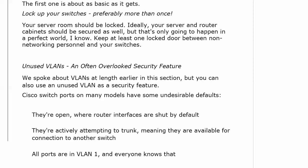Another often overlooked security feature is using your unused VLANs for security. We've talked about VLANs and configured them. You can also use an unused VLAN as a security feature, because Cisco switch ports on many models have some defaults that are very undesirable. One of them is that they're open — when we were doing that previous lab with VLANs, I didn't have to do anything to open the switch ports; they were already open. On routers, ports are actually shut by default. Having the door open like that is not what we want.